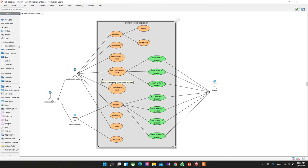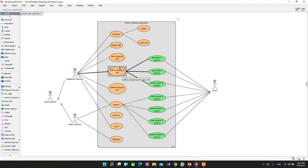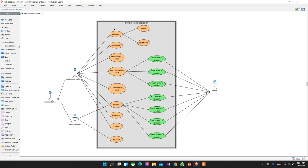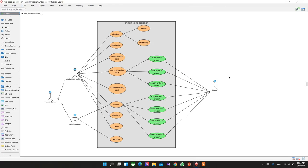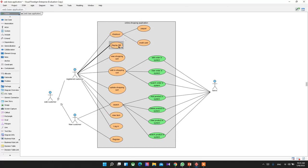This is the example for the online shopping application. For the given scenario, the use cases include: access cart, add to shopping cart, view shopping cart, update shopping cart, search product, and view an item. The whole system is shown inside the rectangle. I have separated the actors into two categories: the web customer is the main one, with two sub-types — registered customers and new customers. On the other side, there is the admin, who controls and observes the system.